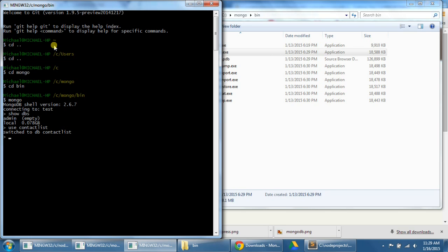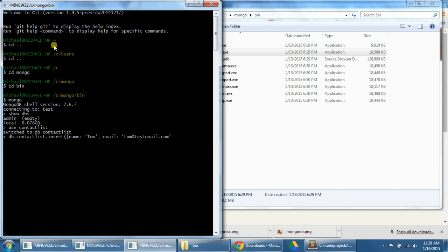Now let's practice creating an object for our new contact list database by typing this. This is the format for adding a contact. So we're going to type in db.contactlist.insert, and then we're going to put a squiggly bracket in there. We're going to insert a contact name, we'll just say name Tom, email, make sure the entries are in quotation marks, tom at testemail.com, comma.